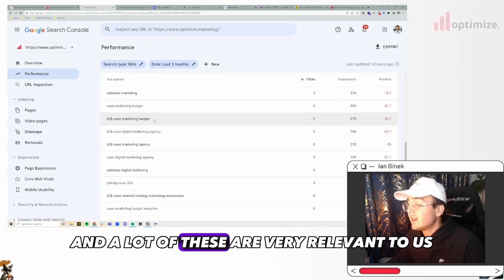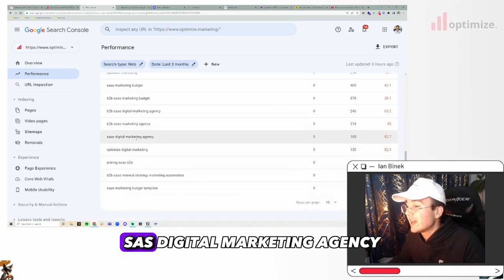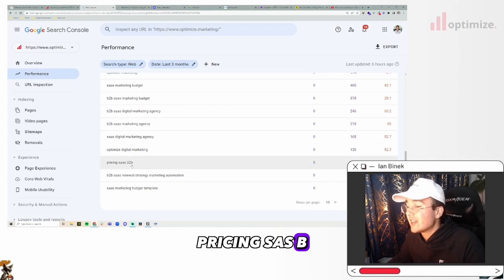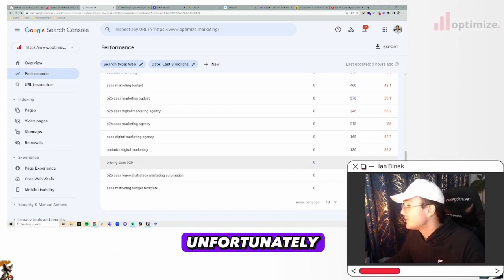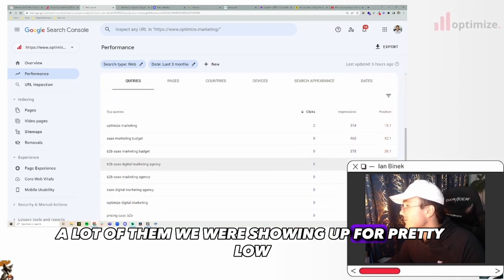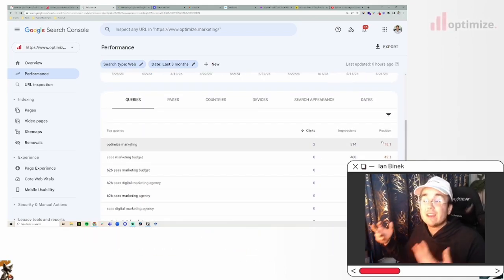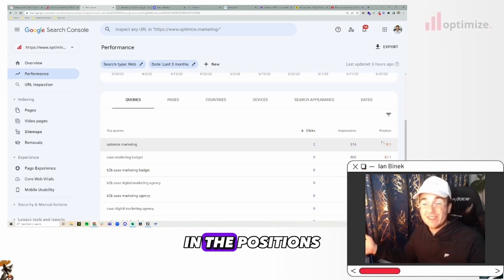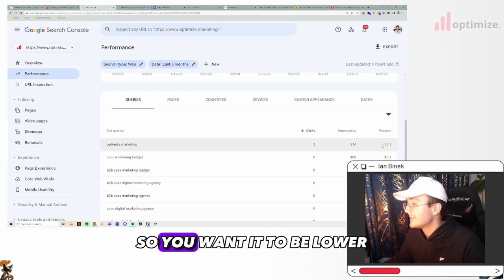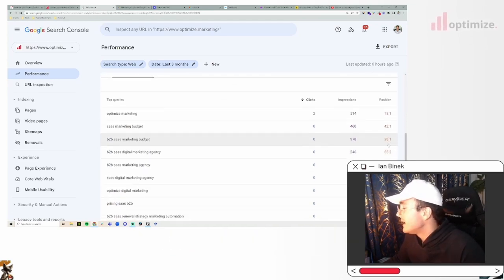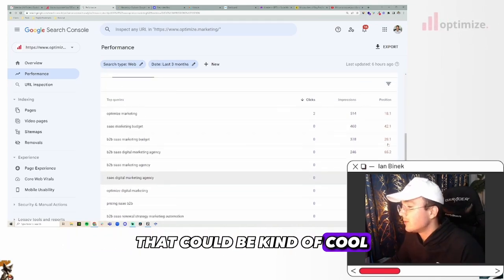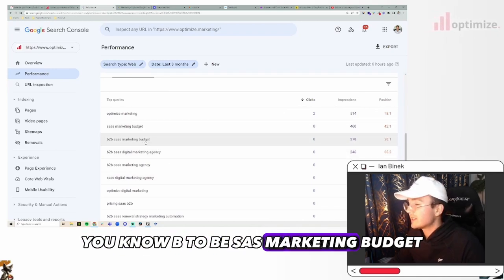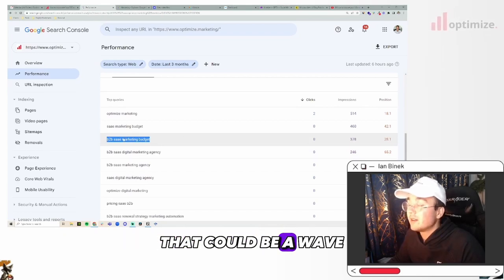We don't have great performance right now with our SEO. We're actually working on this. And it's a project of ours. But what we do for clients is you'll come in here, Google Search Console, you'll be able to see the queries that you're showing up for. A lot of these are very relevant to us - B2B SaaS marketing agency, SaaS digital marketing agency, pricing SaaS B2B, all pretty relevant searches. Unfortunately, a lot of them we're showing up for pretty low, or really high in a negative way in the positions - anything that's higher here is actually bad. So you want it to be lower.